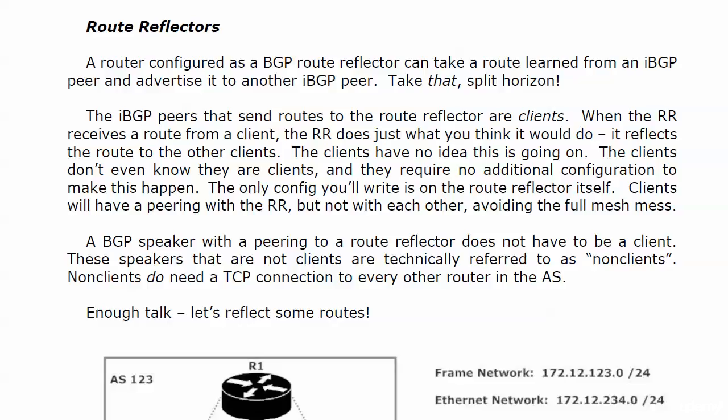A BGP speaker with a peering to a route reflector does not have to be a client. We have a clever name for the ones that are not clients—we call them non-clients. They would need a TCP connection to every other router in the AS.